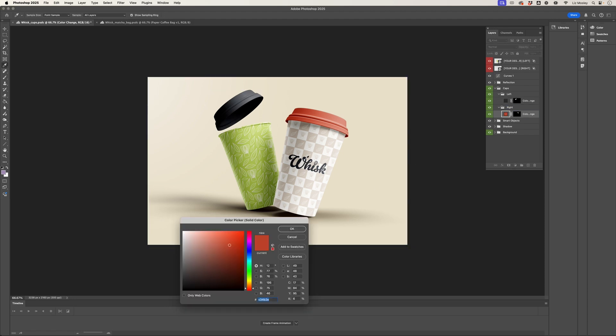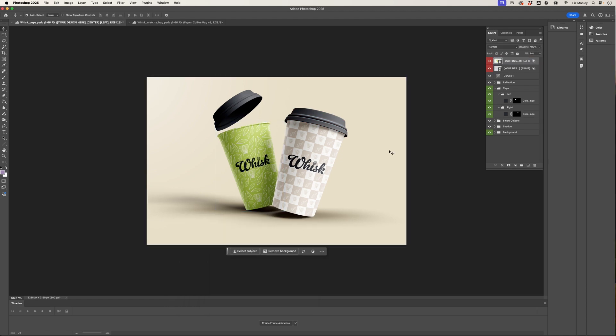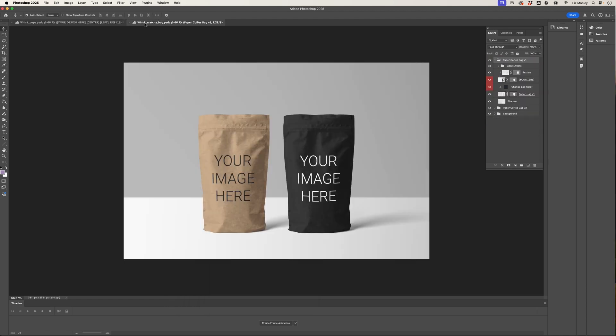I could also go in and find the hex code from the brand colors, and that is looking really nice. Let's just have a quick look at what it might look like on a matcha bag.